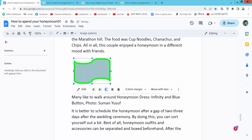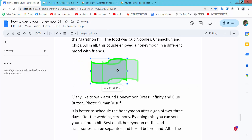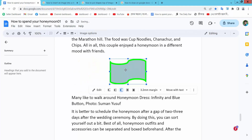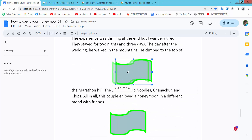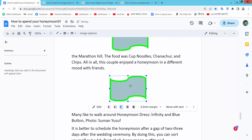Now select your shape position and press Ctrl V. Your duplicate shape is already in position.